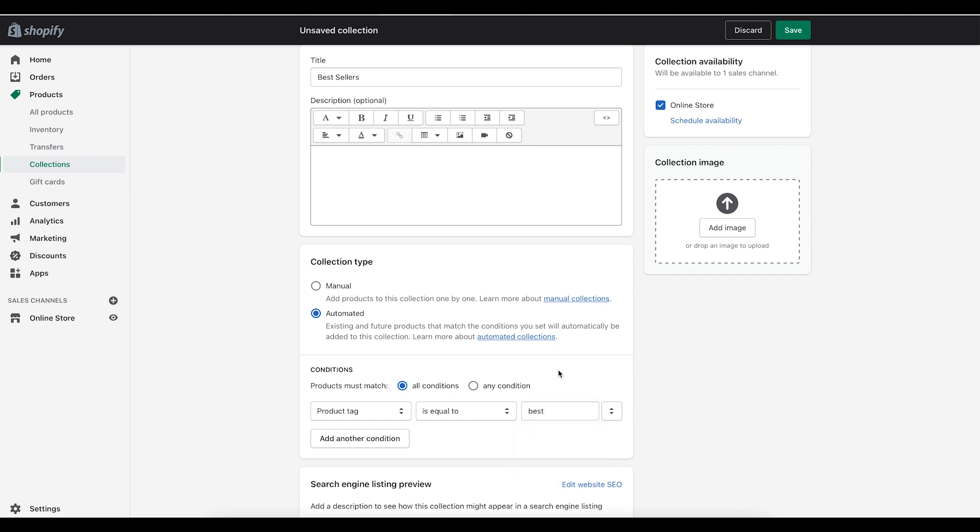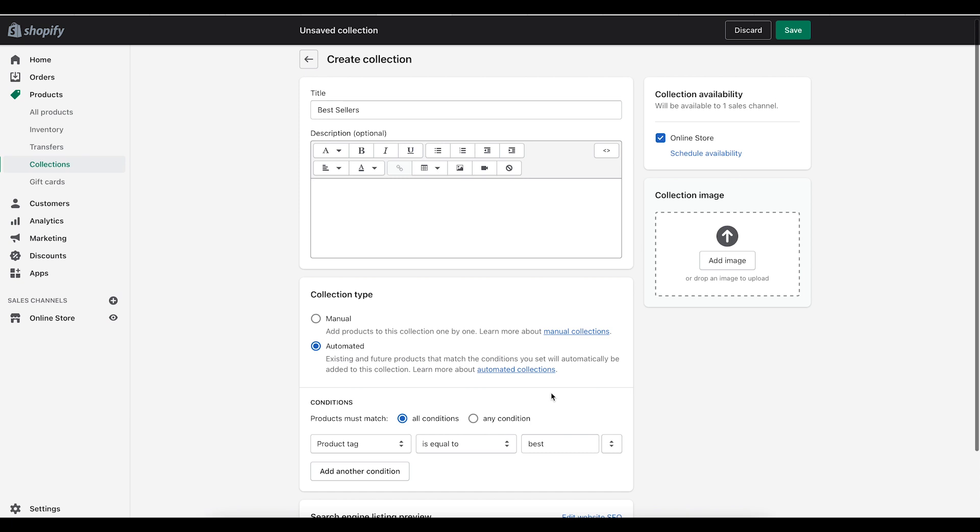So what the product tag does is it tells Shopify that any product that has that word best, that tag attached to it, should go into this collection. This is going to save you a lot of time manually trying to add products into your store and this is where a lot of people get confused.